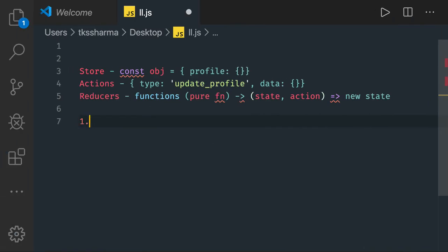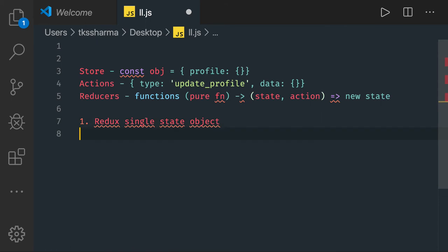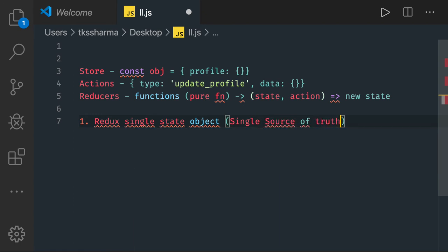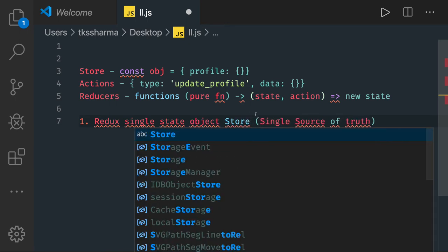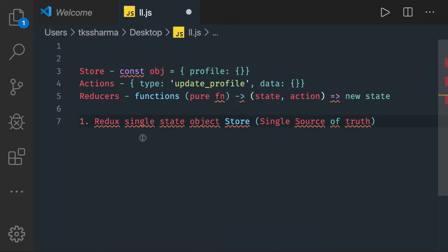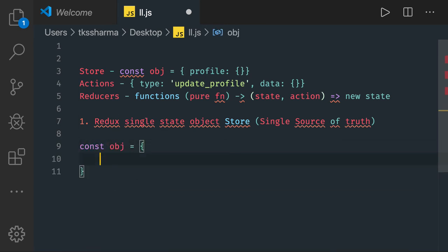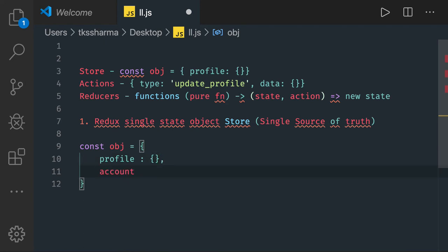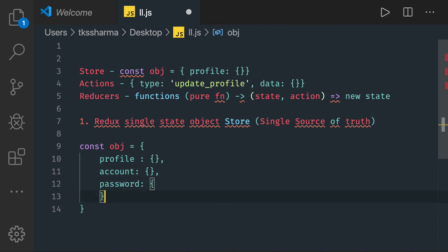The first principle is Redux maintains a single state object — a single source of truth. Redux maintains a single source of truth as a plain JavaScript object. This plain JS object can have your profile information, account information, passwords — whatever we can think of. All the information it will maintain, and this can be your client-side state object.